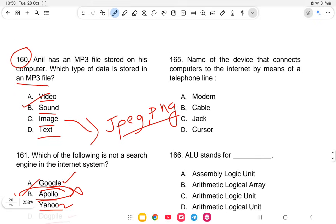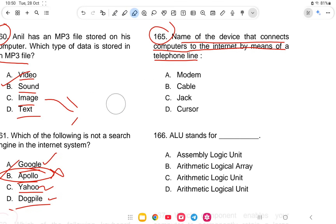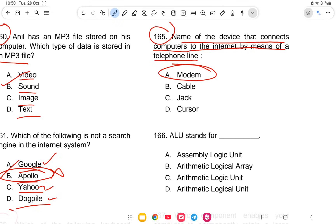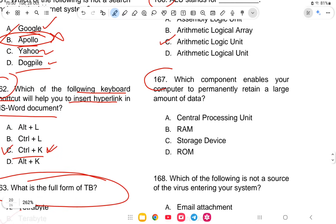Question 165: Which device connects computers to the internet by means of a telephone line? The options are modem, cable, jack, or cursor. The answer is option A — modem. Question 166: What does ALU stand for? The answer is option C — Arithmetic Logic Unit.